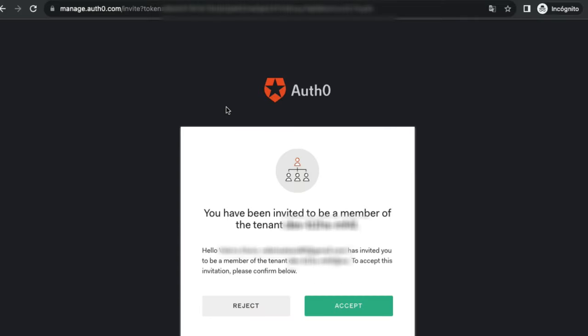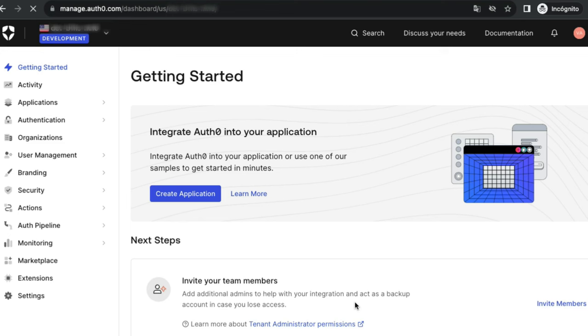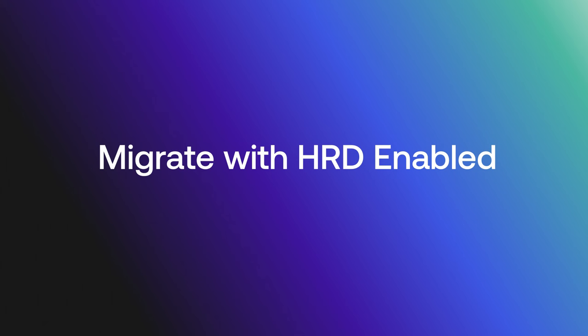After confirming the invitation, the new identity is now a member of the tenant. This process should be repeated for every tenant the user should be a member with a new identity.